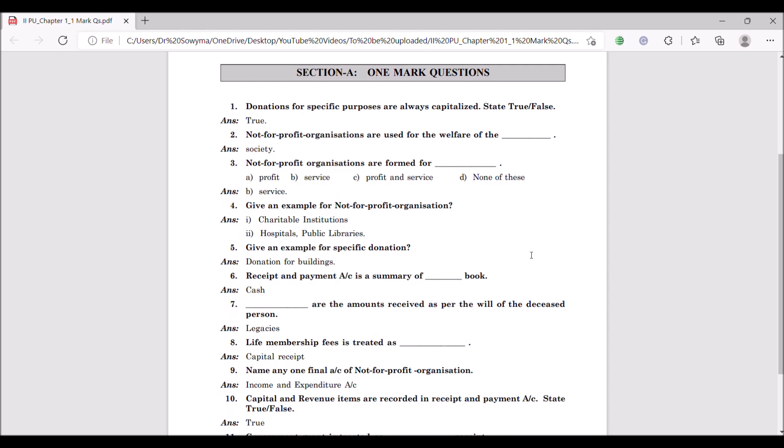The first question is: donations for specific purposes are always capitalized. State true or false? Donations are usually a one-time payment to the not-for-profit organizations, so it is always capitalized. It is not a revenue item. So the statement is true.